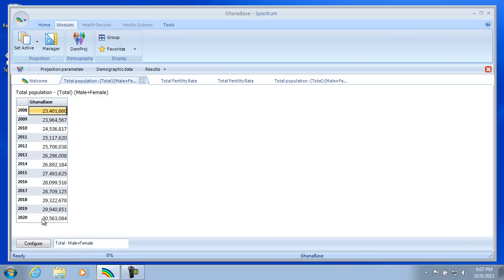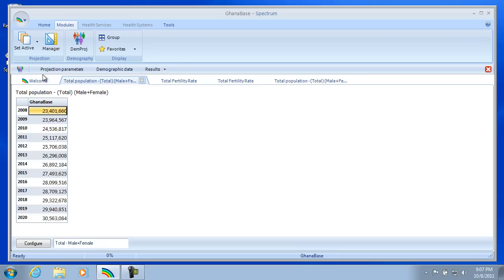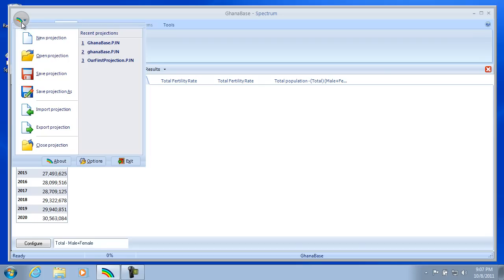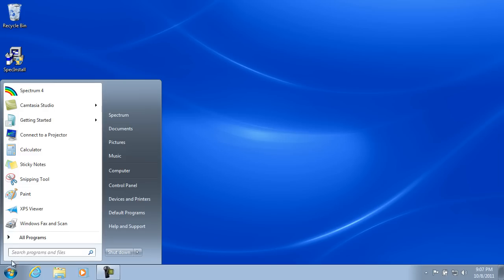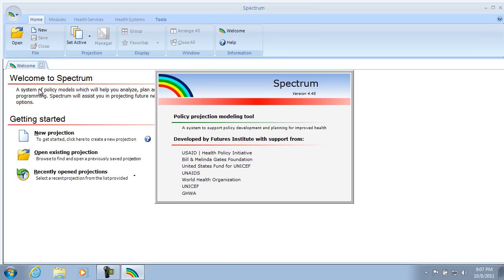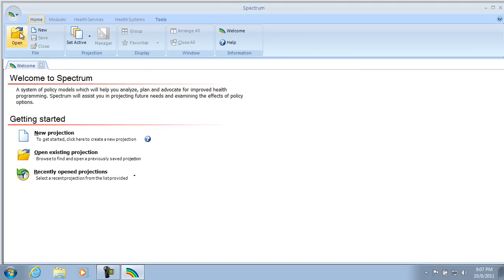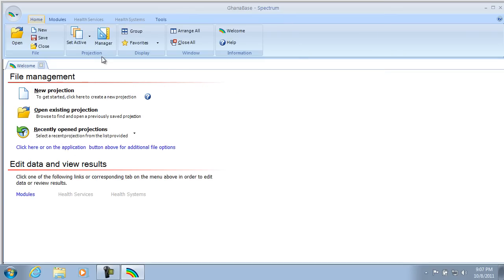Let's save our projection. So what we can do is we can move up here to the Application button. We'll select that, and then we'll click Save. And to test it, to make sure that it has our new data saved, we'll close Spectrum. So I'll exit. And I'll come back into Spectrum. And now I will open our GhanaBase projection by selecting Open. And there's GhanaBase.